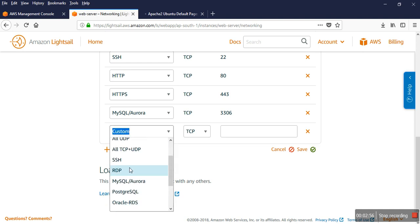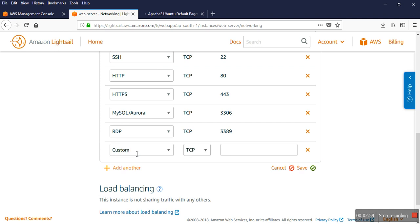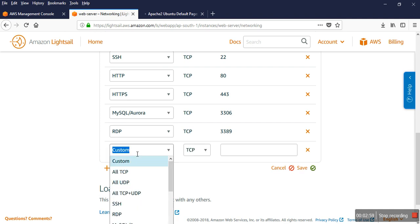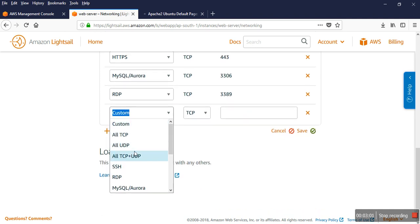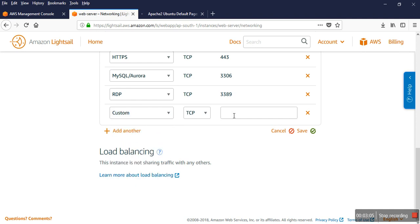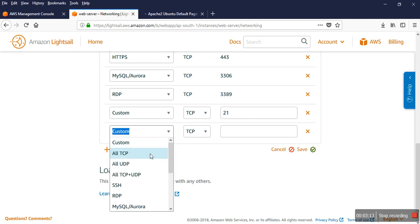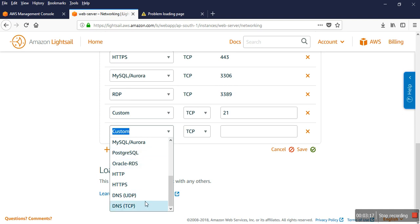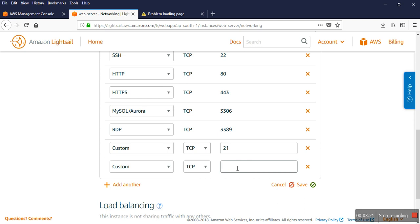RDP enabled. If I want to use a custom port, port 21 is for FTP. And so many different custom ports you can